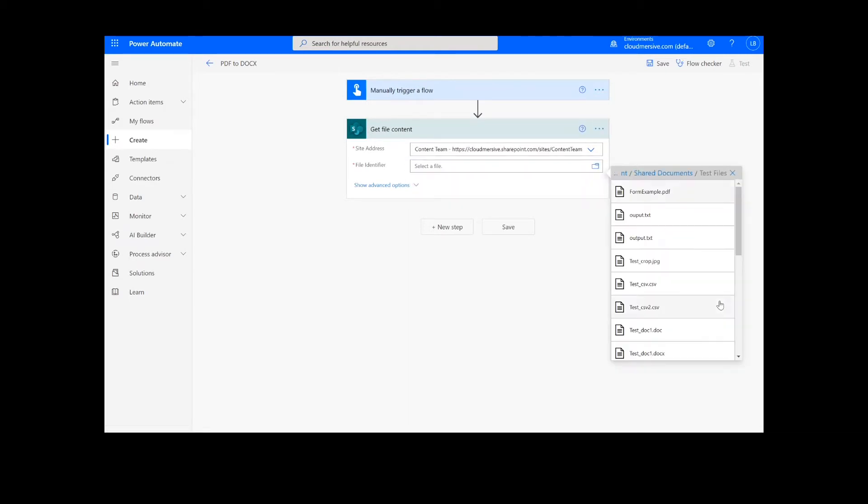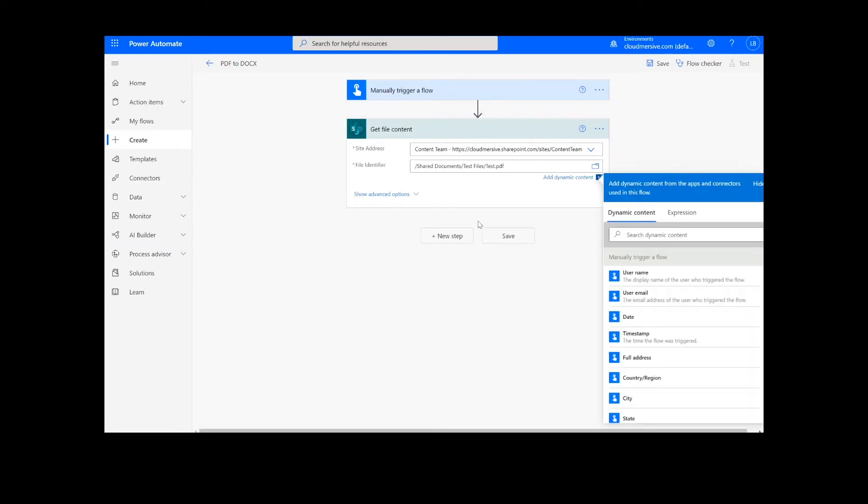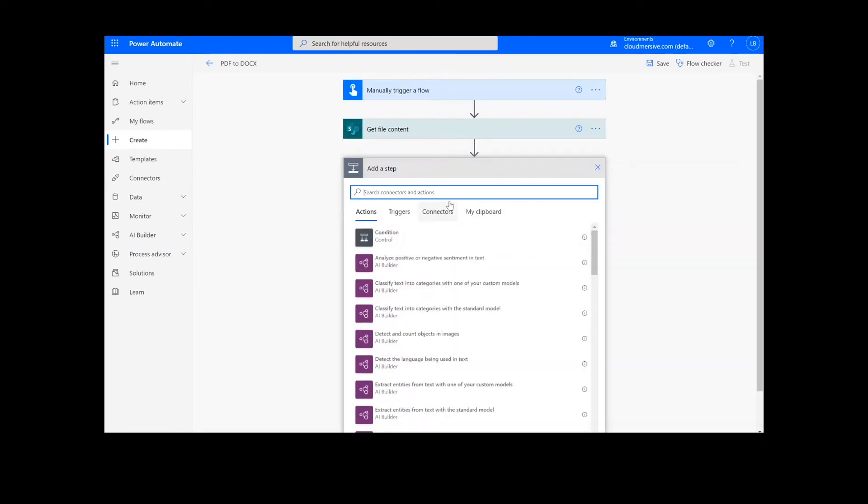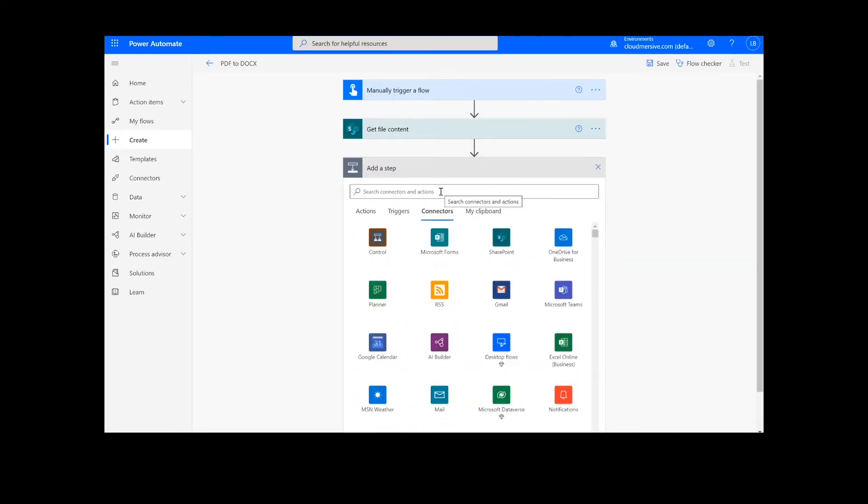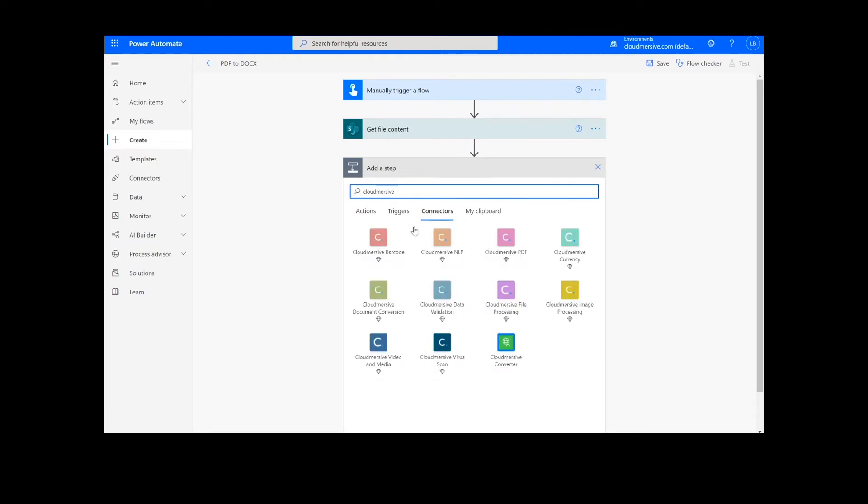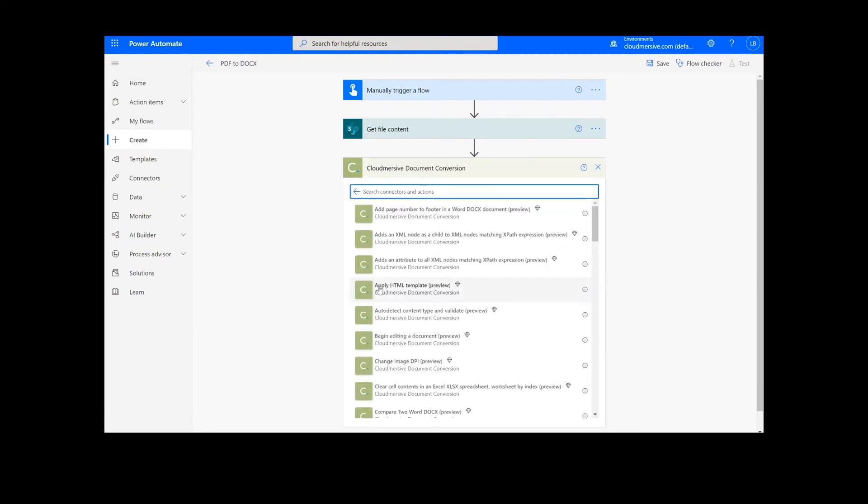After we have created the File Content action, we will add a new action step by looking up the Cloud Immersive Document Conversion Connector, which is the green icon here, and selecting Convert PDF to DocX.